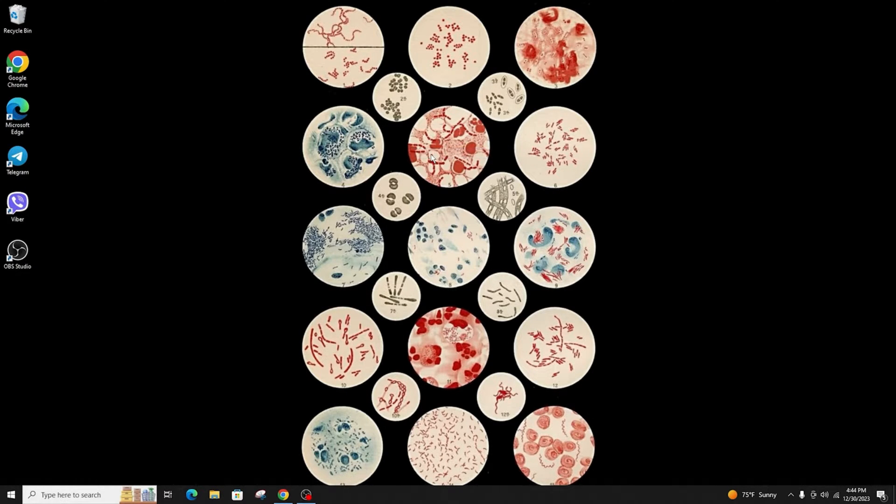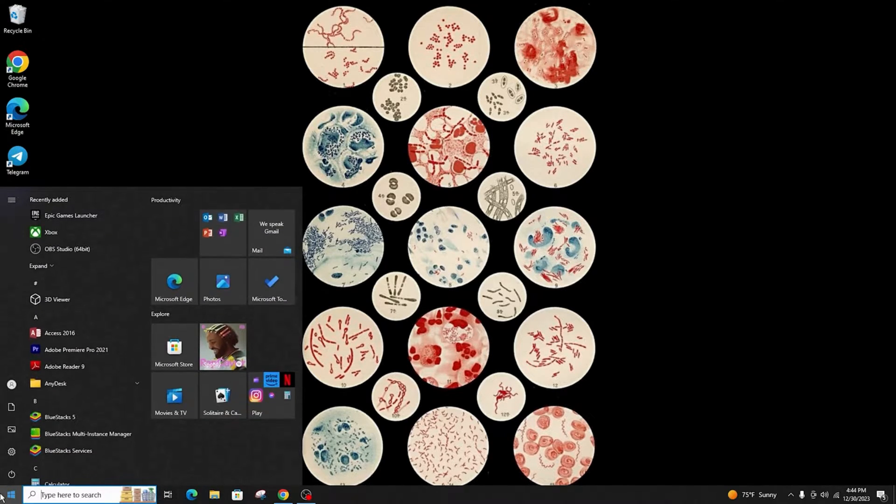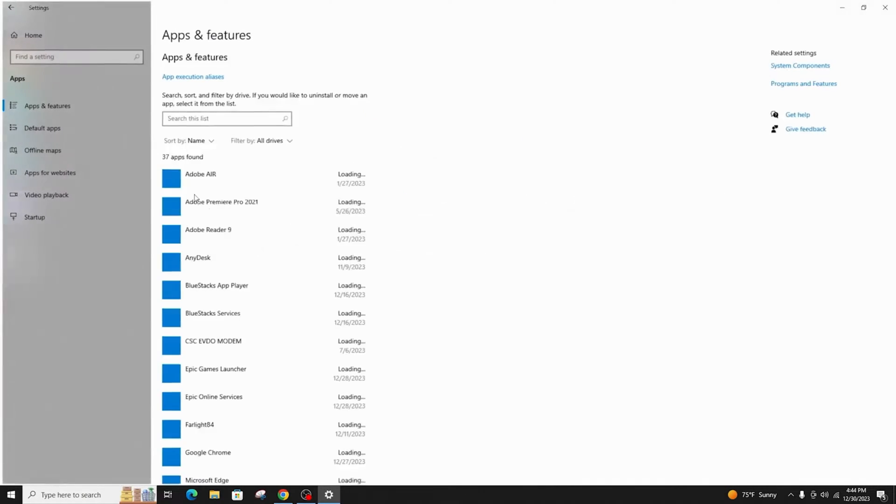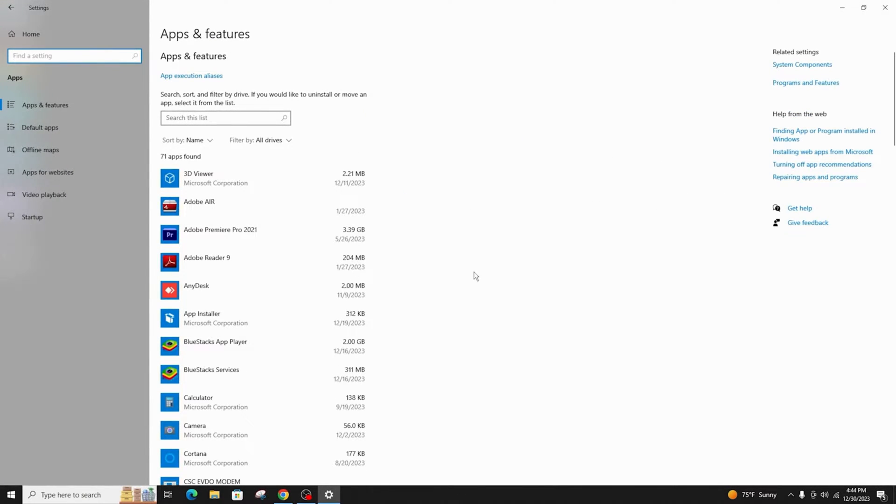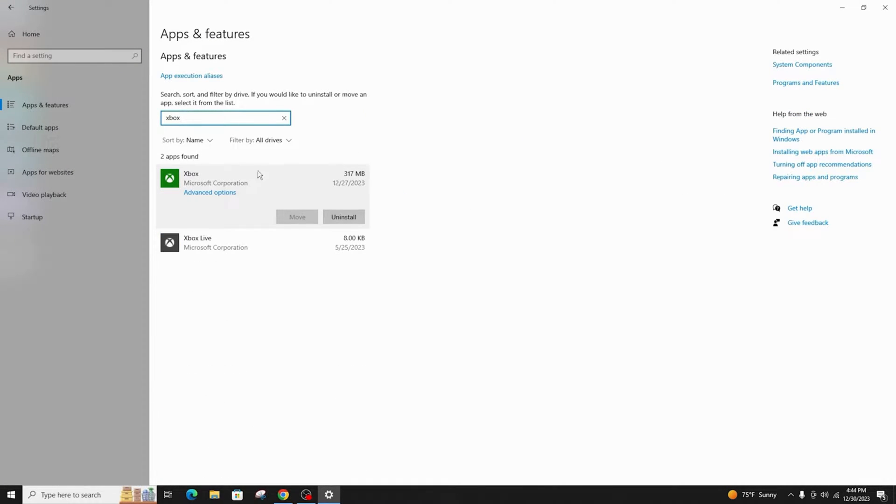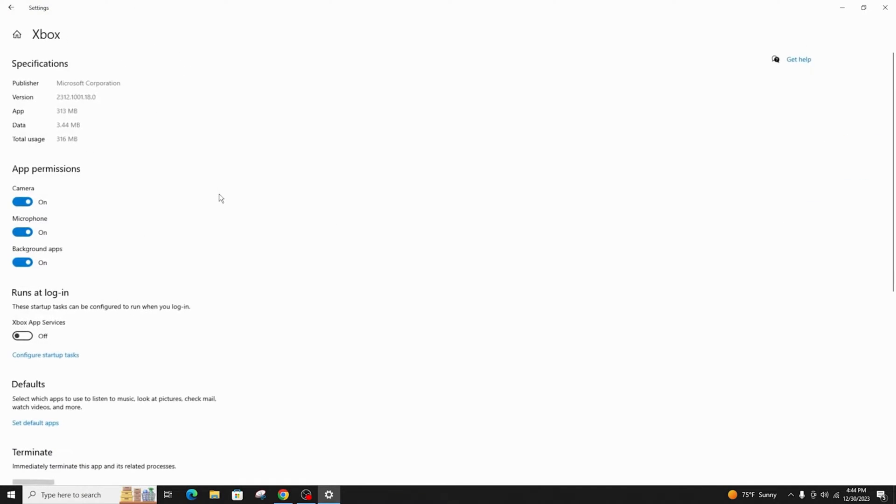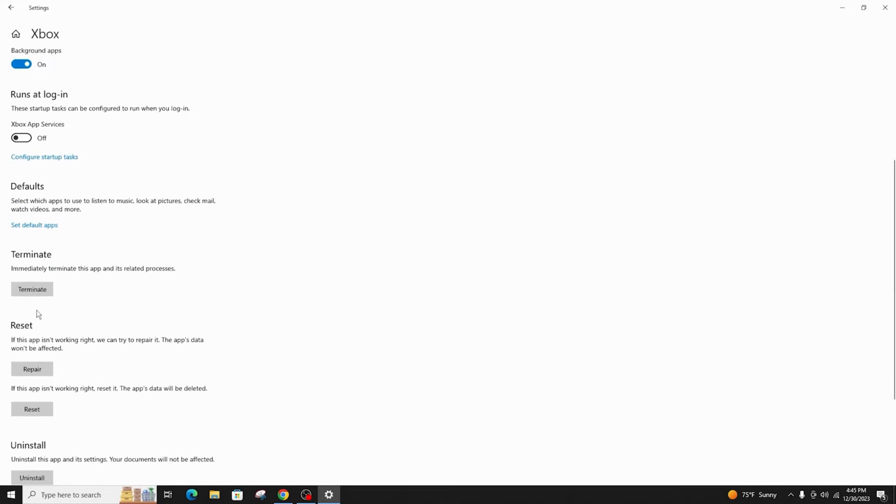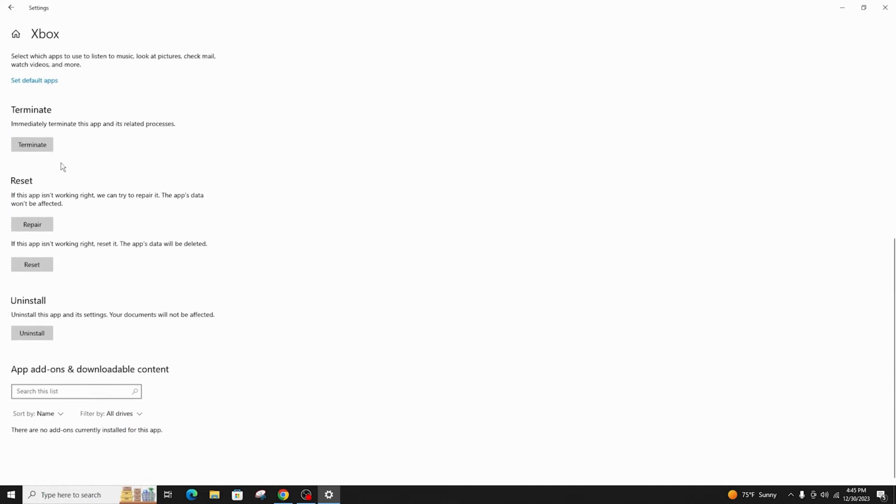...is by resetting the entire Xbox Game Bar. Click on Windows and go to Settings, click on Apps, scroll down and find Xbox Game Bar, then go to Advanced Options.